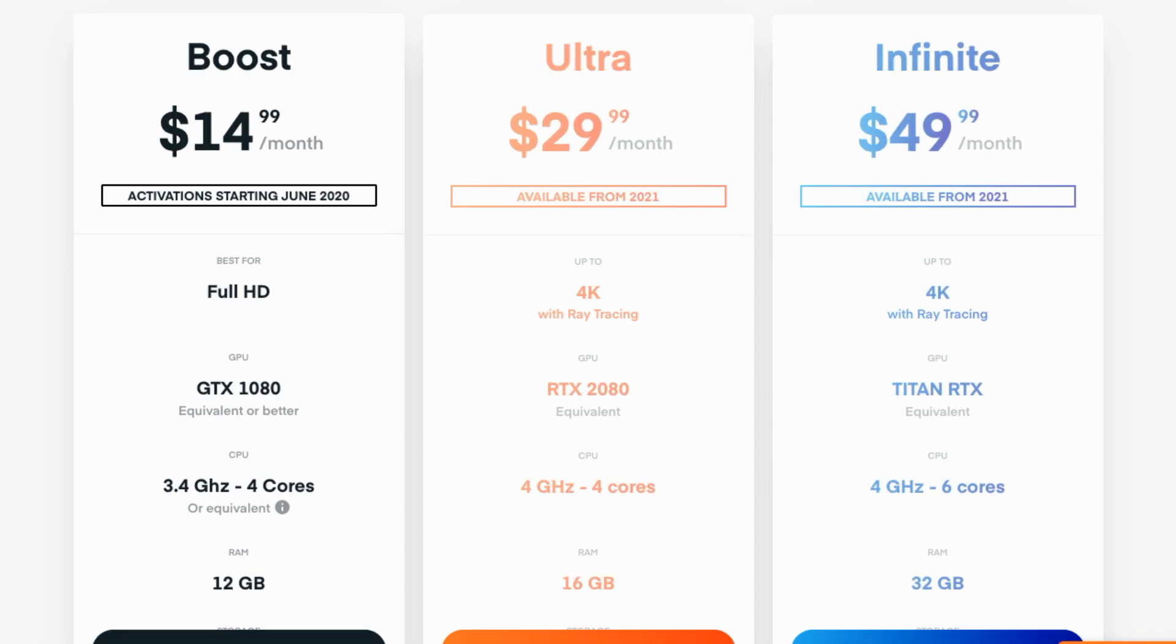So we do have these other tiers, the Ultra and the Infinite, but these have been pushed back to 2021. Now some people were lucky enough to get one, but these are the ultimate gaming PCs with 4K, RTX 2080s, and Titan RTXs for the super gaming. So the prices here are a little bit hard to go by.